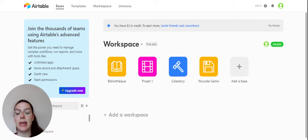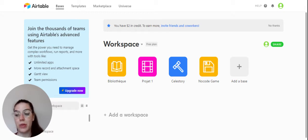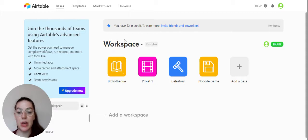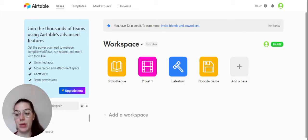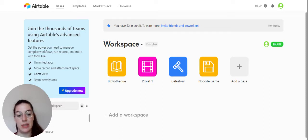First of all, Airtable is an online collaborative spreadsheet and when you arrive in your Airtable account you can find workspaces which are collaborative areas where you will find your databases.